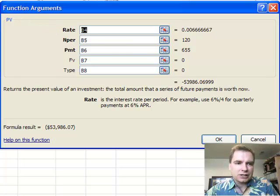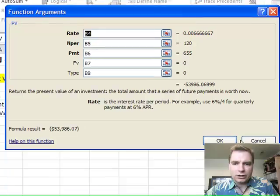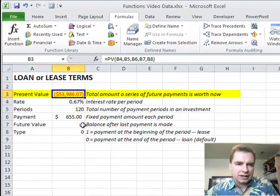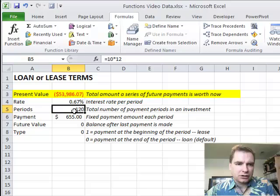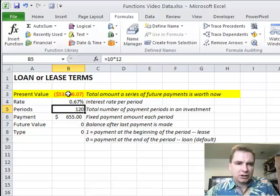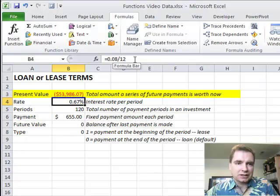Essentially what present value is, here's the definition: the total amount that a series of future payments is worth now. Or in other words, if I'm going to make 120 payments, and you'll see my formula here is 10 years times 12 months, 120 payments, and then my interest rate is at 8% divided by the 12 months that I'm paying.